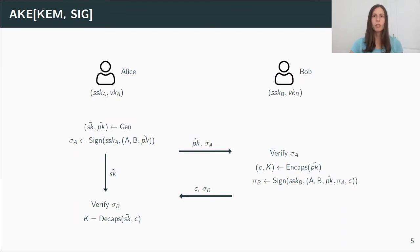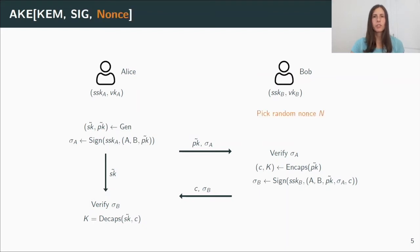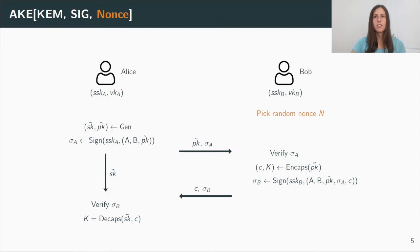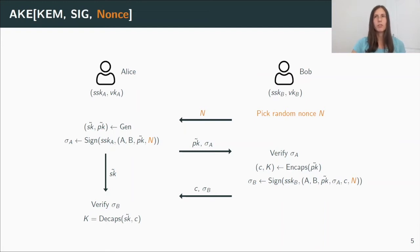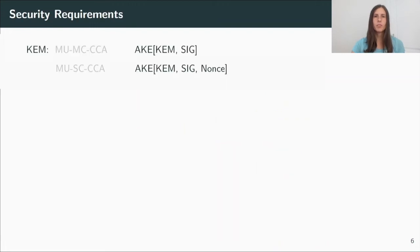But we also look at a three-round extension of it, in which we add an additional nonce. So now Bob first picks a random nonce, and he initiates the protocol by sending this nonce to Alice. We also include it in both signatures, and I will explain why this is useful in a second.